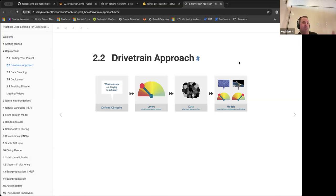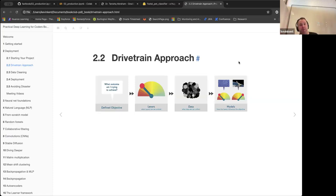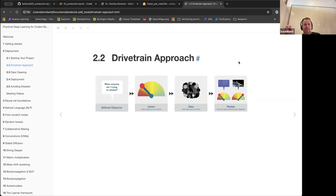Then, what data can you collect about those levers — how can you measure that? And finally, at the very last step, you're choosing a model that predicts your objective from those levers and other variables. I think this is one of the hardest things about analysis projects and modeling in general — picking the right question and the right objective, and not just diving into something because it's technically interesting.